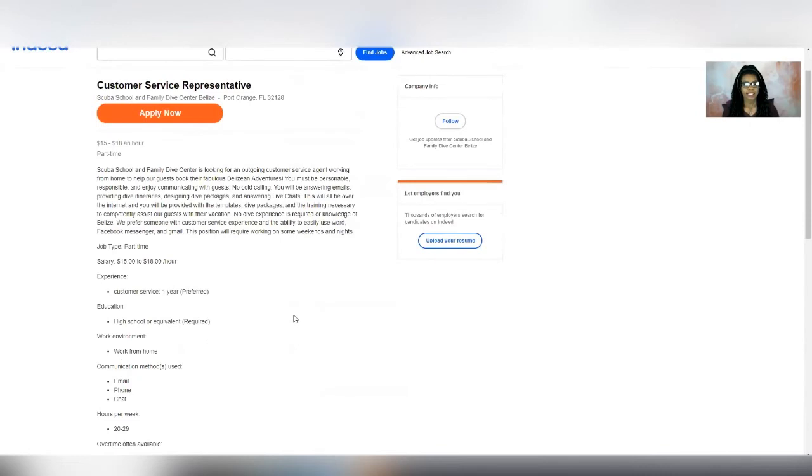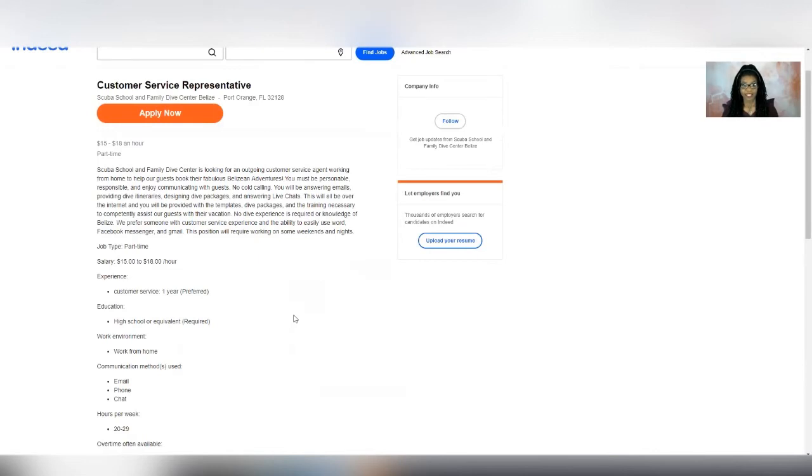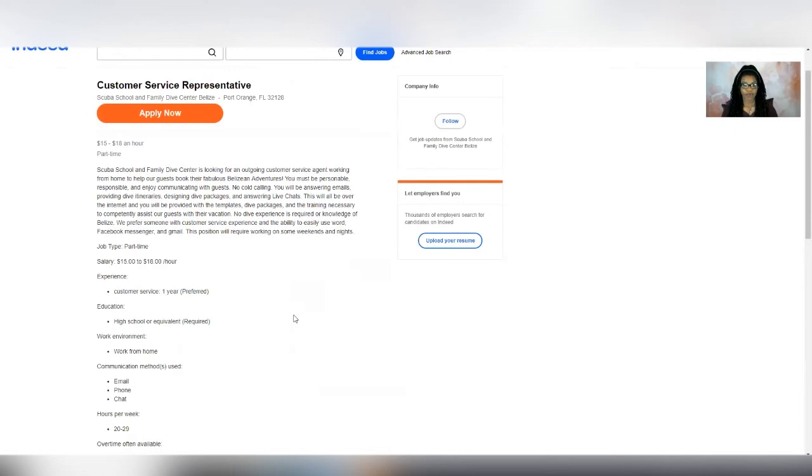Last but not least is a company called Scuba School and Family Dive Center Belize. They're seeking a part-time work from home customer service rep. And the pay is going to be between $15 and $18 per hour. So it says in this position, you're going to be responsible for communicating with guests. You won't have to do any cold calling. What you will be doing is answering emails, providing dive itineraries and designing dive packages and answering live chats. So you don't have to have any diving experience. It just requests that you have customer service experience and they will provide you with all the templates and information so that you can properly and competently assist the customers.